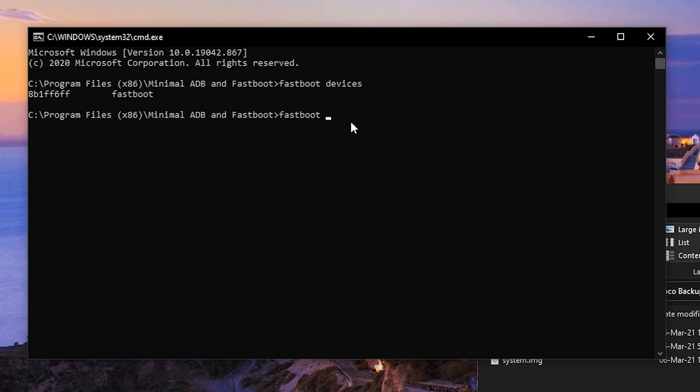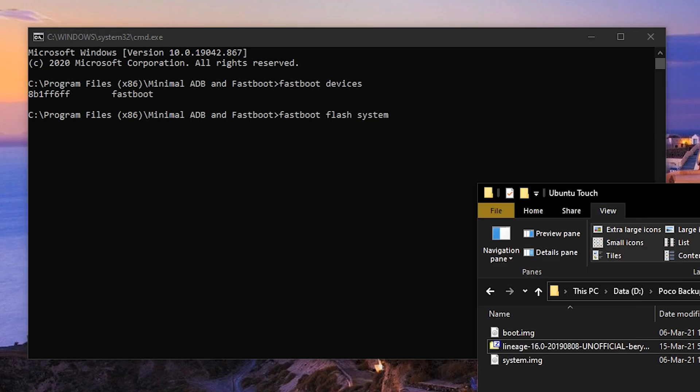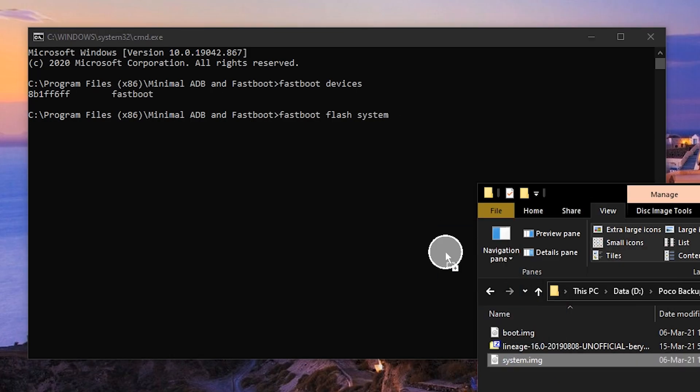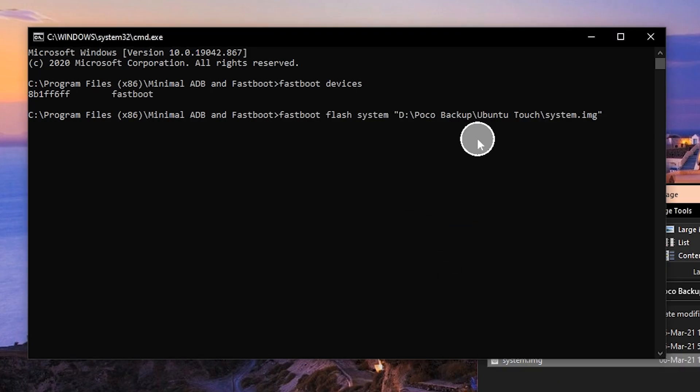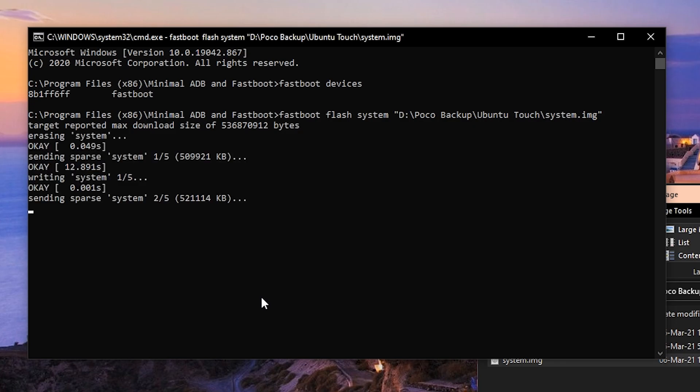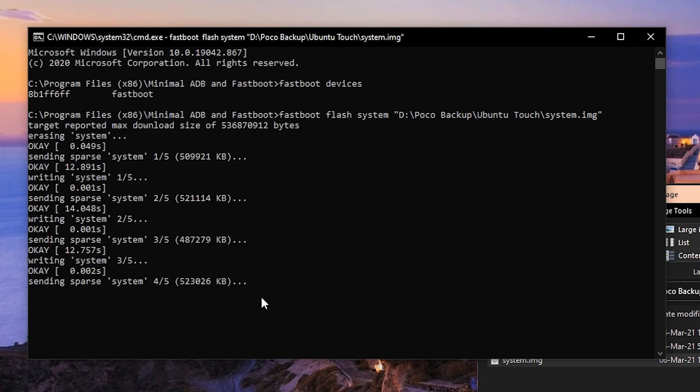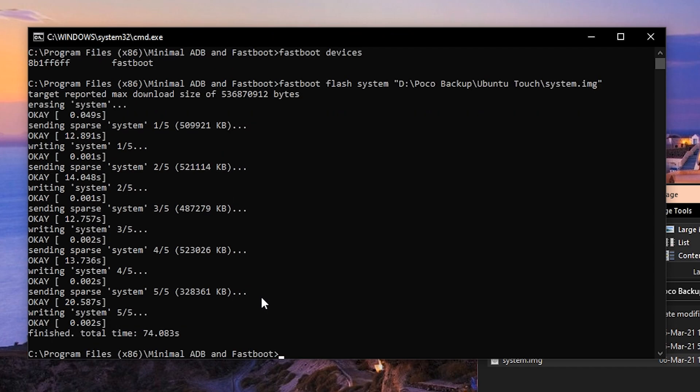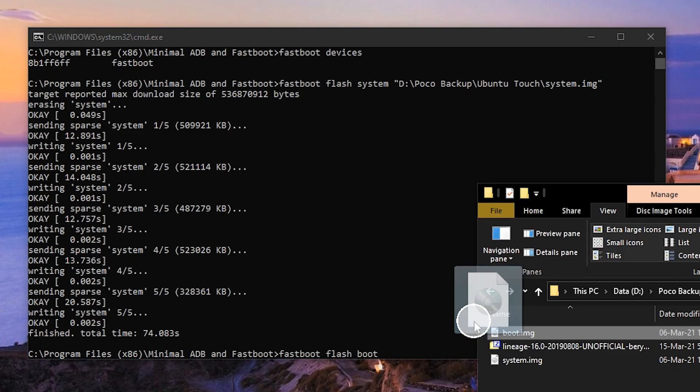If it is, go ahead and type fastboot flash system, and drag and drop the system image into the command prompt, and hit enter. When it finishes, type in fastboot flash boot, and drag and drop the boot image, and hit enter.